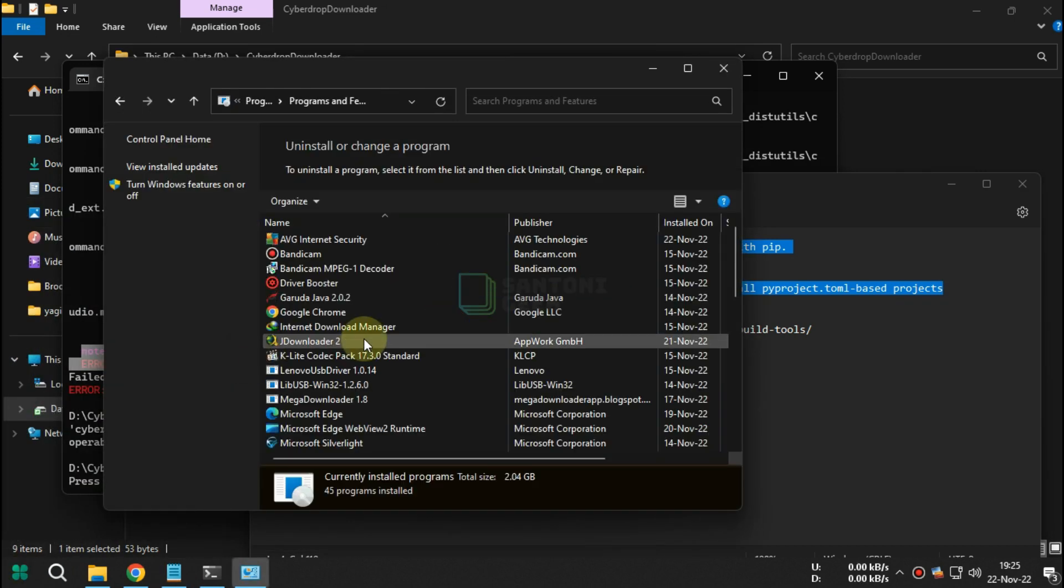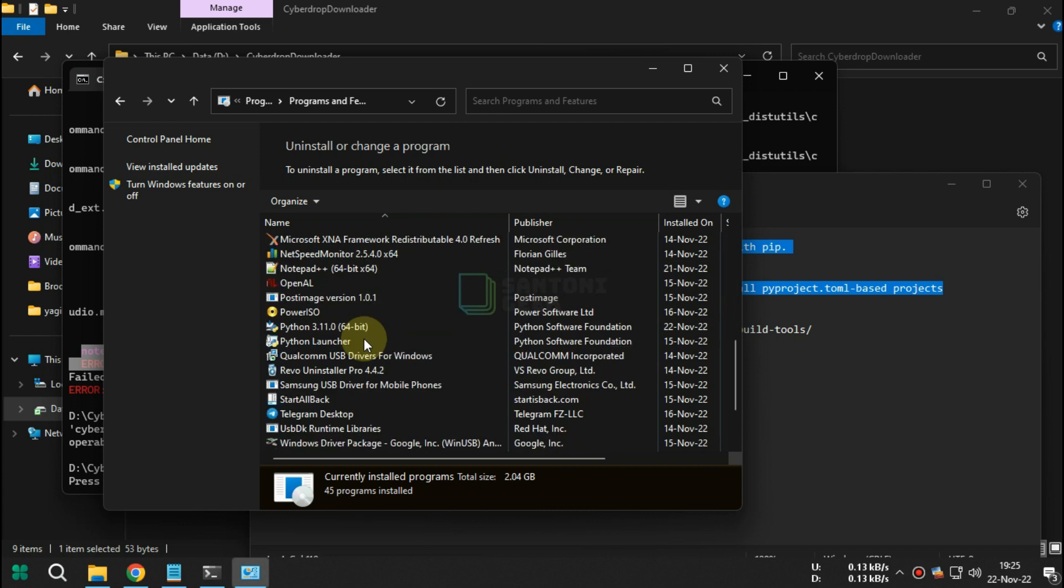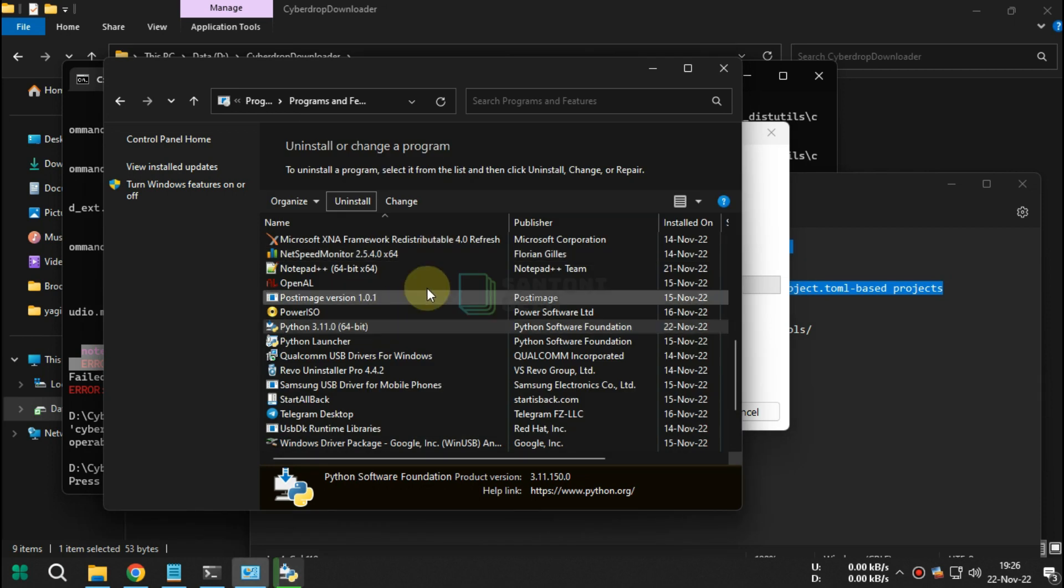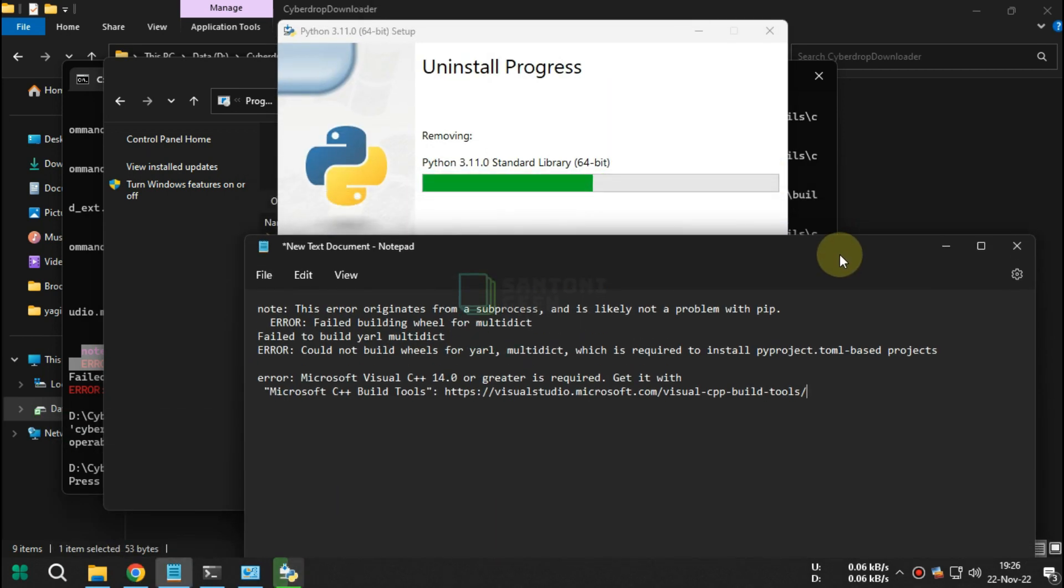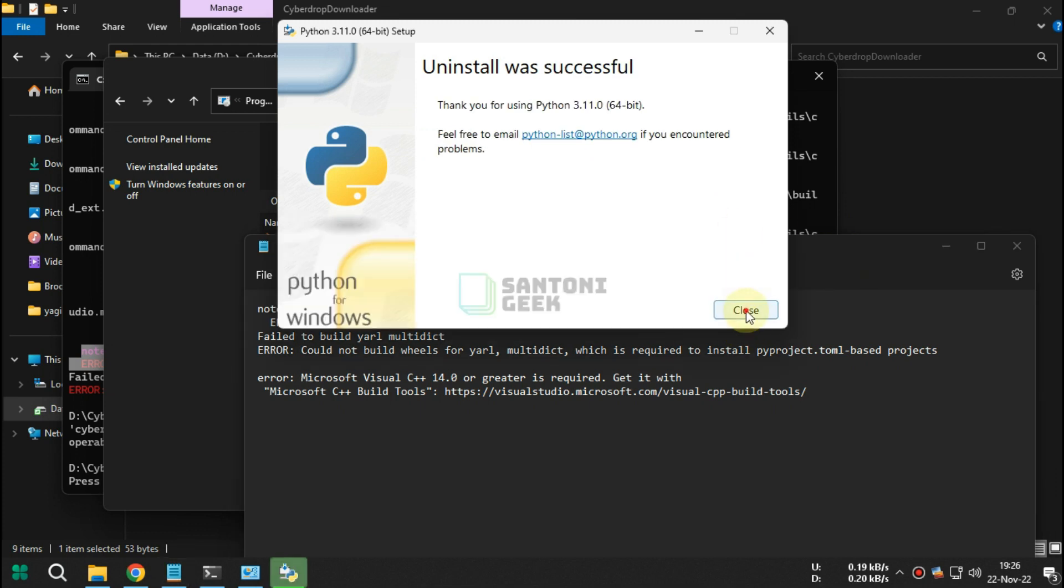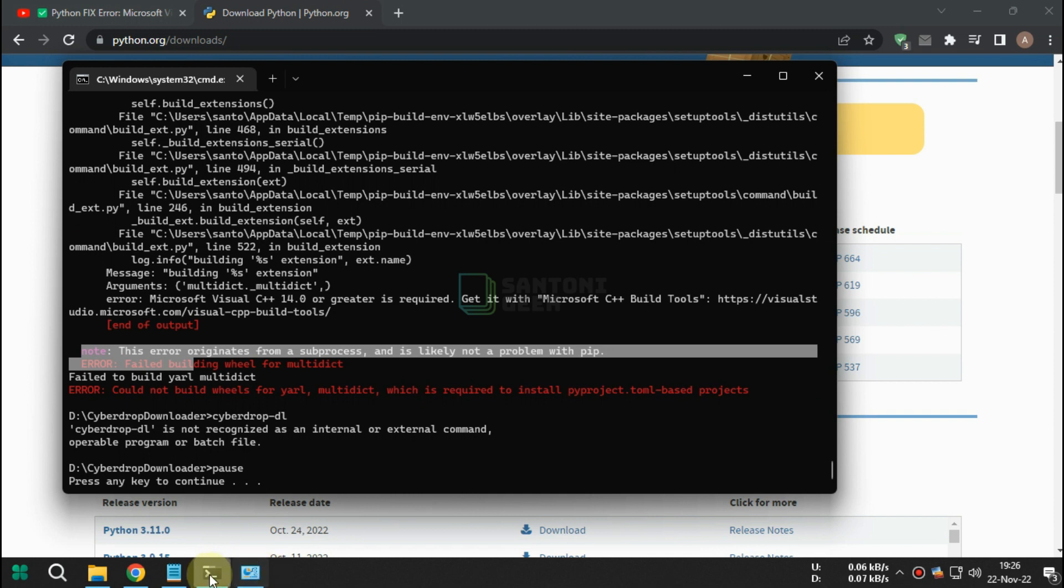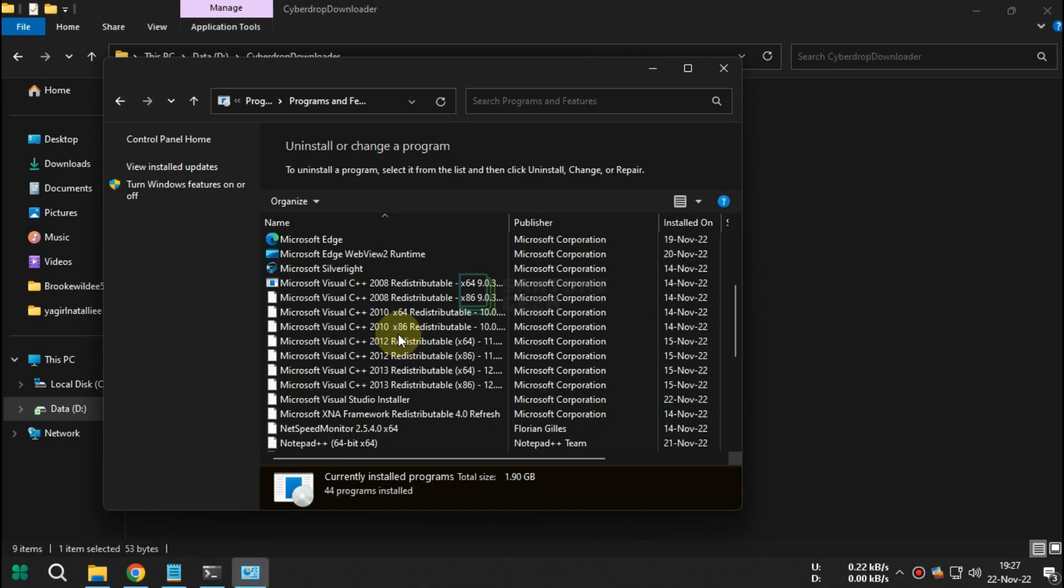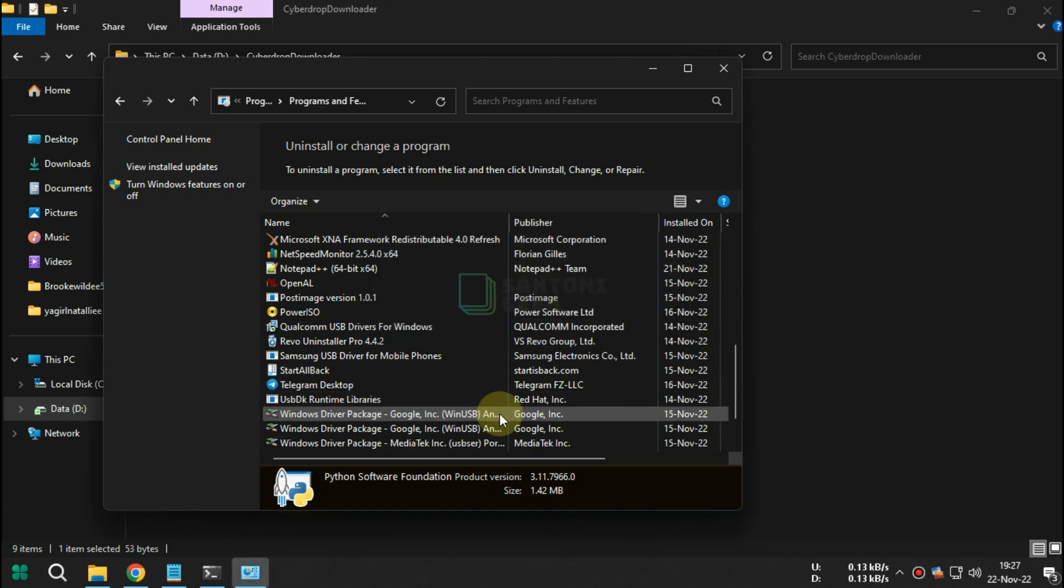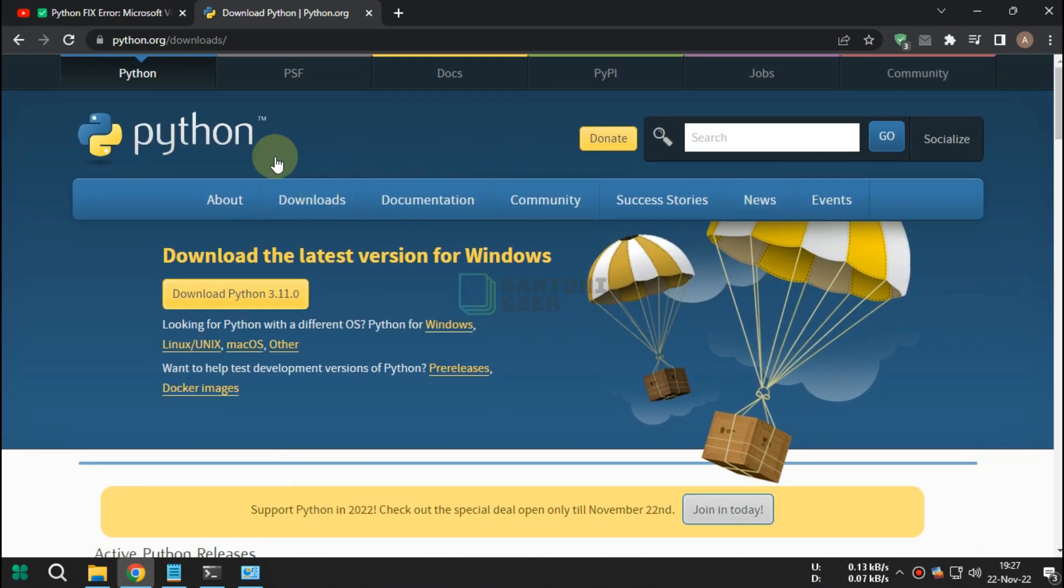Uninstall your current Python with its launcher. In this tutorial I use newest Python 3.11.0. Uninstall your current version 3.10.8 then install it.